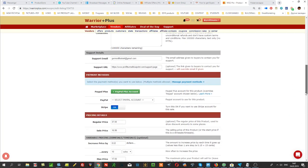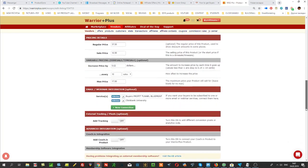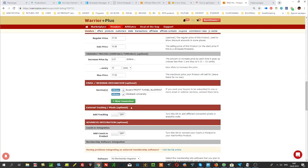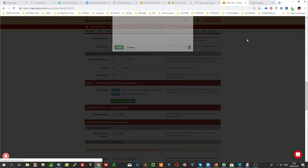When I create the product, I have this possibility to add buyers who bought this front-end product to my list. I simply choose which list to add them from—my Aweber list, for example.